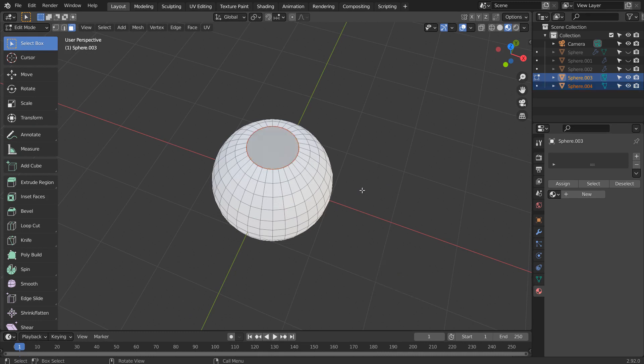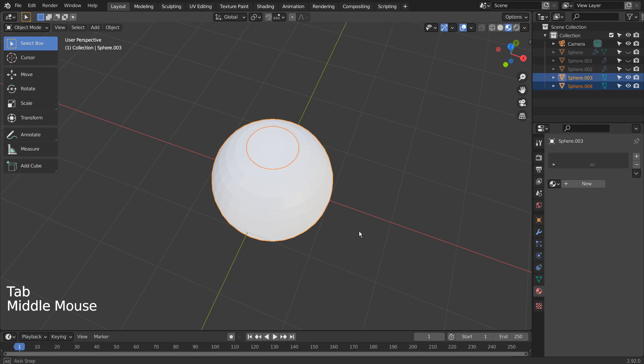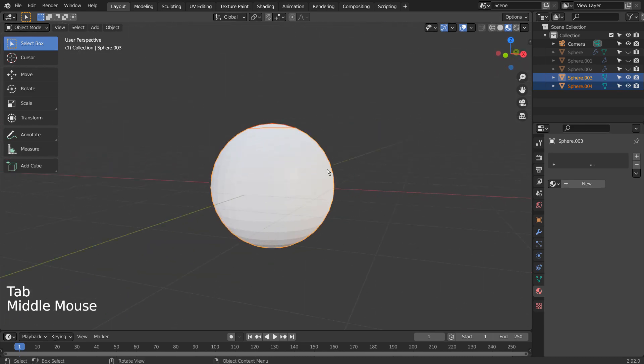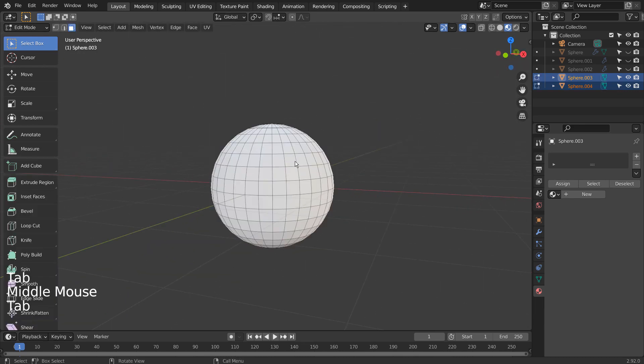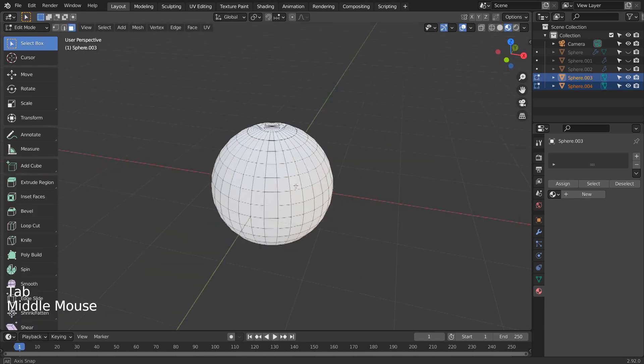Let's separate one more group of meshes by holding Alt and Shift to select multiple edge loops like this.